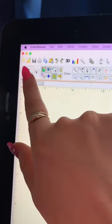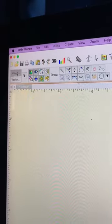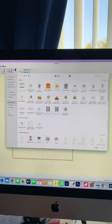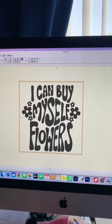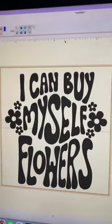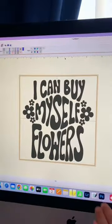Alright, so this is me in my software. All I have to do is click image, find the image that you want on your computer, double-click, and voila! There it is. That's how you import an image.